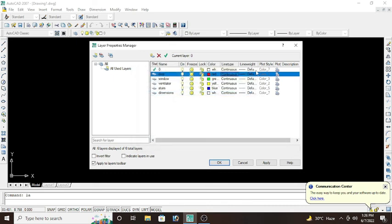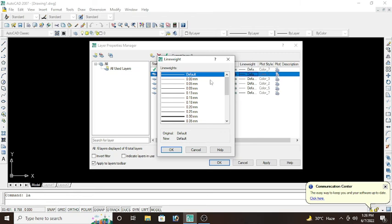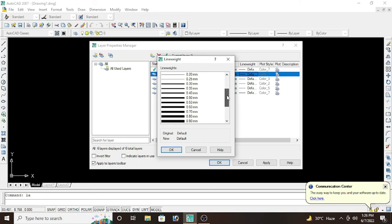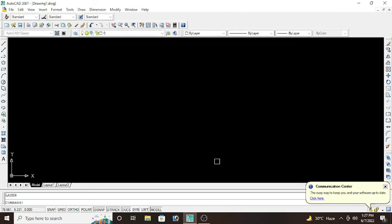In the last we have line weight. Line weight would be the thickness of the line. So there are multiple options: 0.05mm, 0.09mm, 0.35mm. It always depends upon the requirements, which line you want to use. Now simply click on apply and OK.